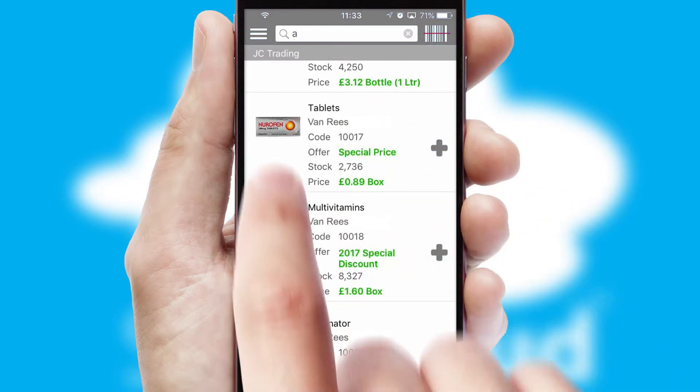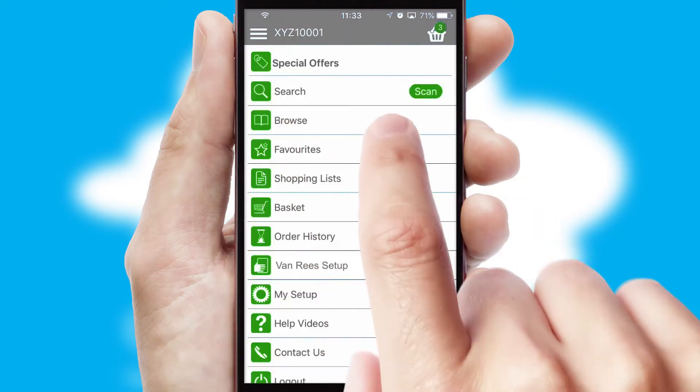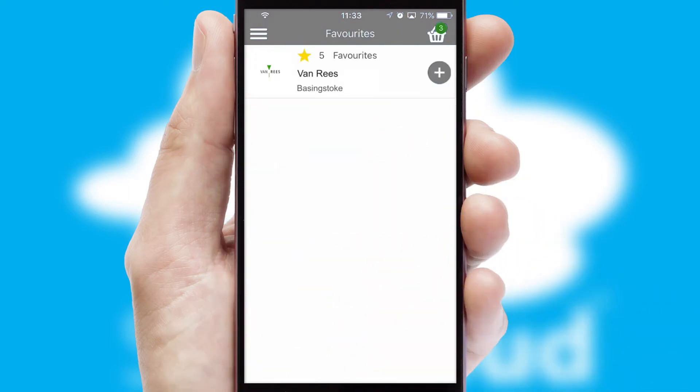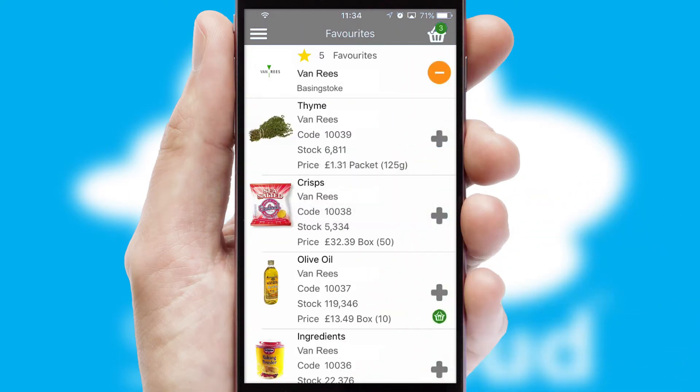Re-ordering regular items is quick and simple as you can maintain your own list of favorite products.